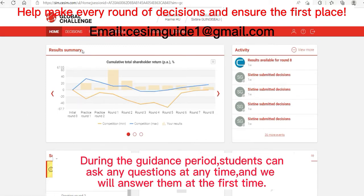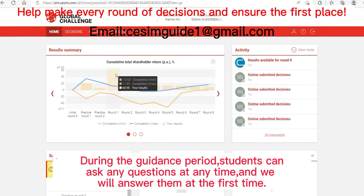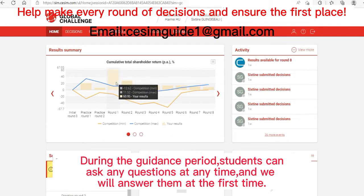The most important value is the result summary. The cumulative total shareholder return is the ranking of your competition results. You can see three values here: the first is the minimum value of the competition, the second is the maximum value, and the third is your result. The minimum and maximum values do not include your result.